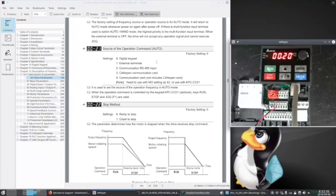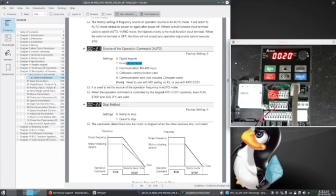And parameter 21 is where do I get my commands from, and I'm going to set it for external terminals.